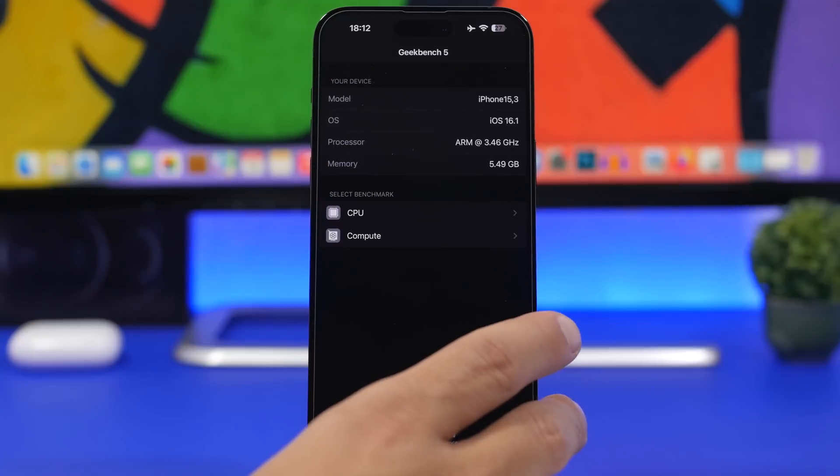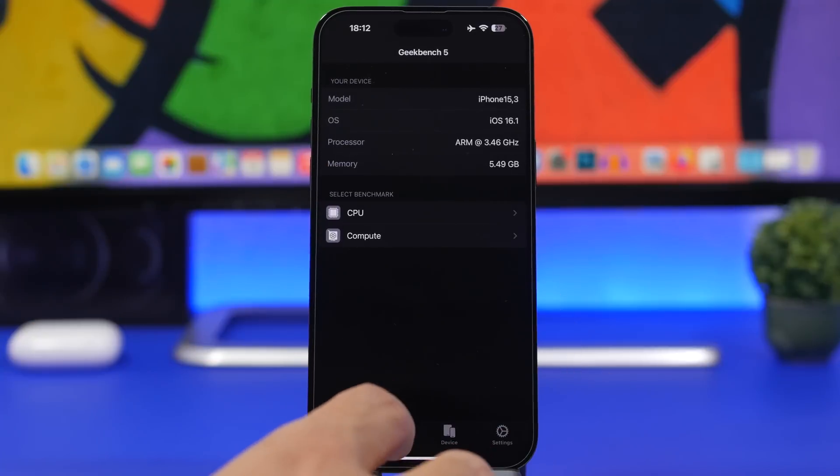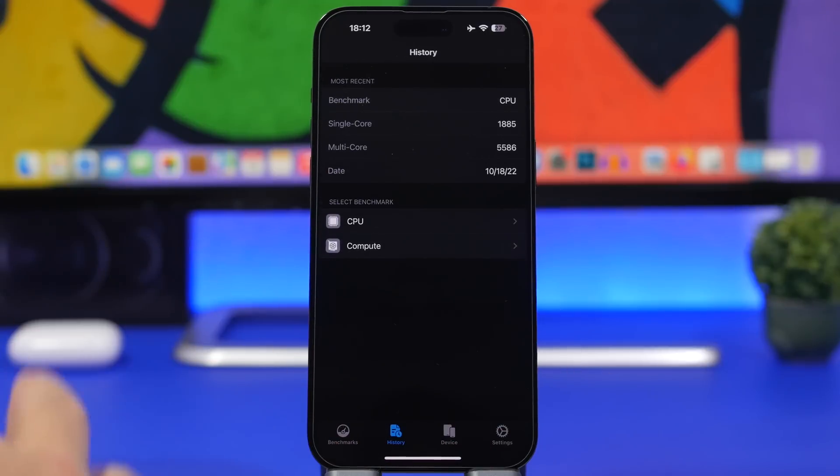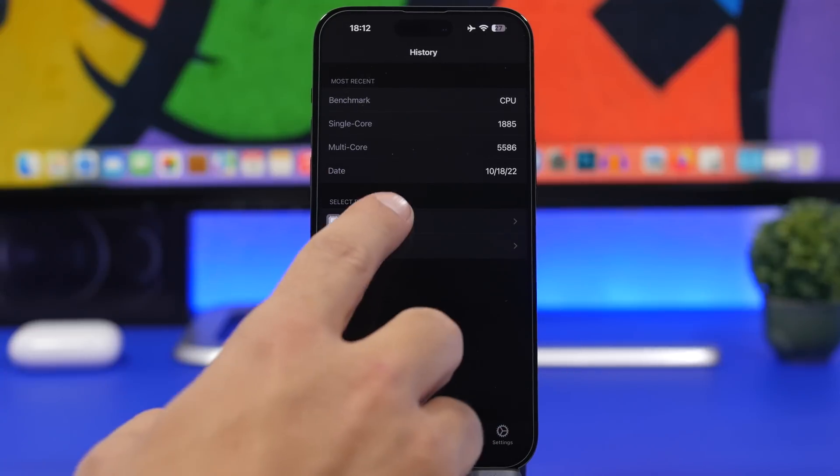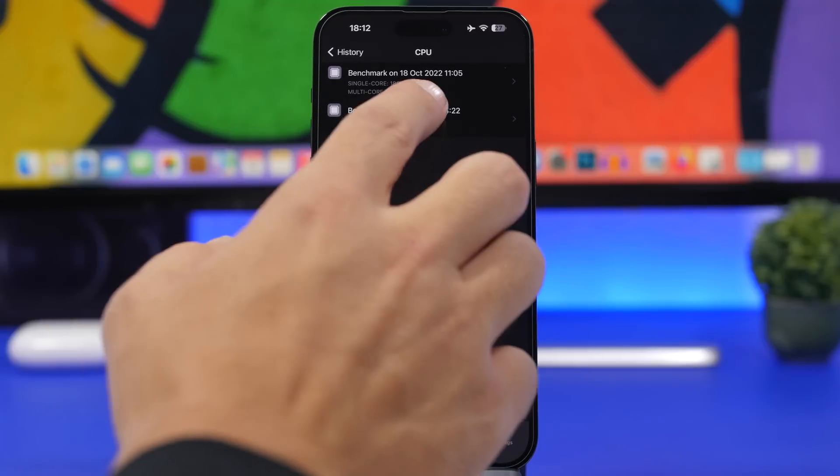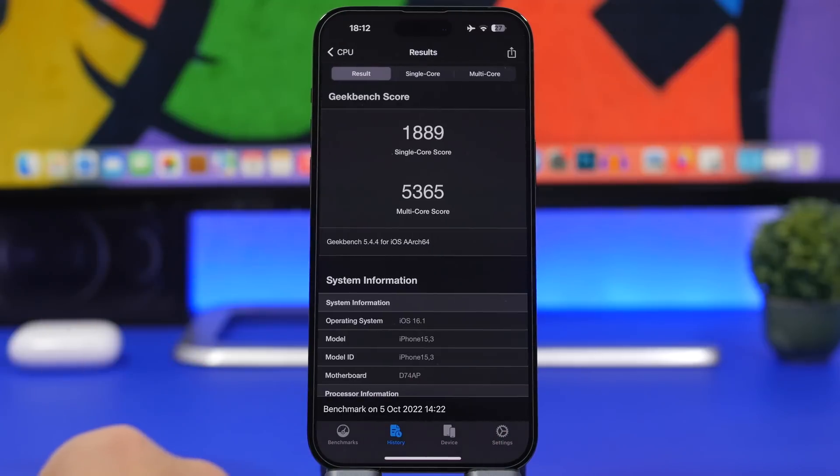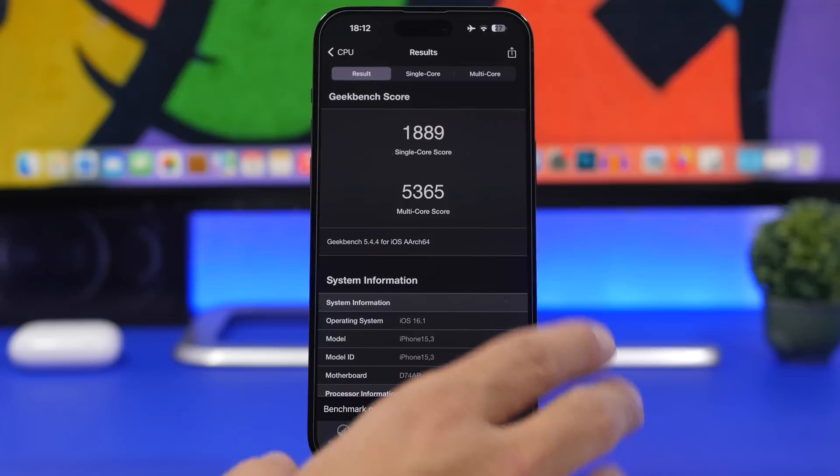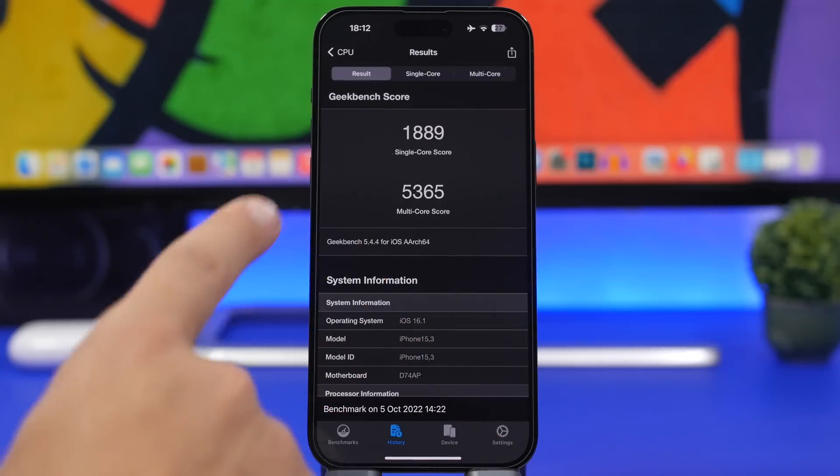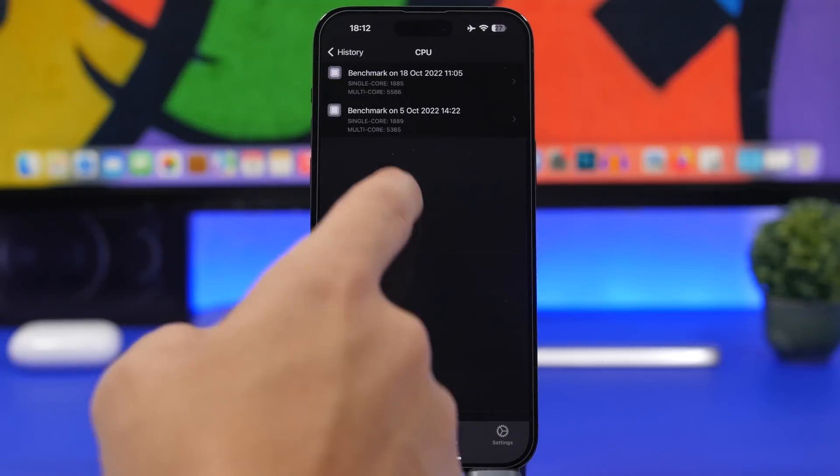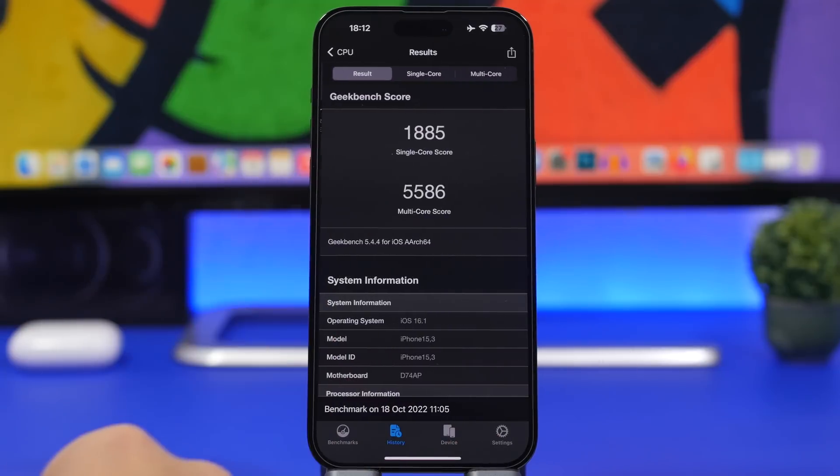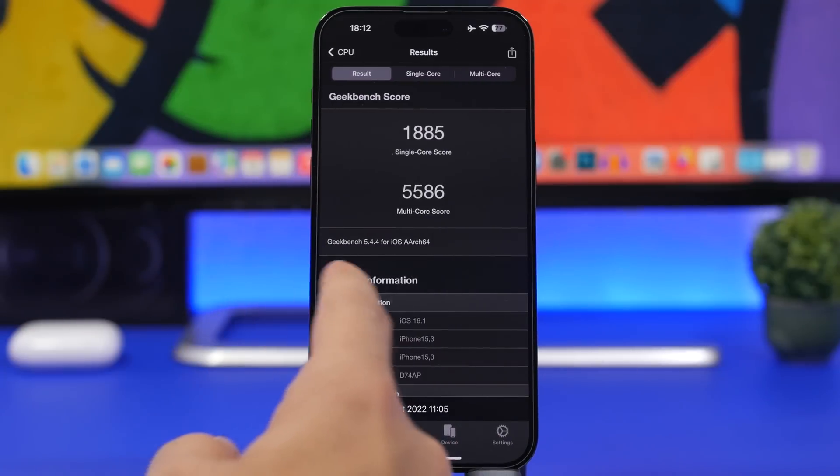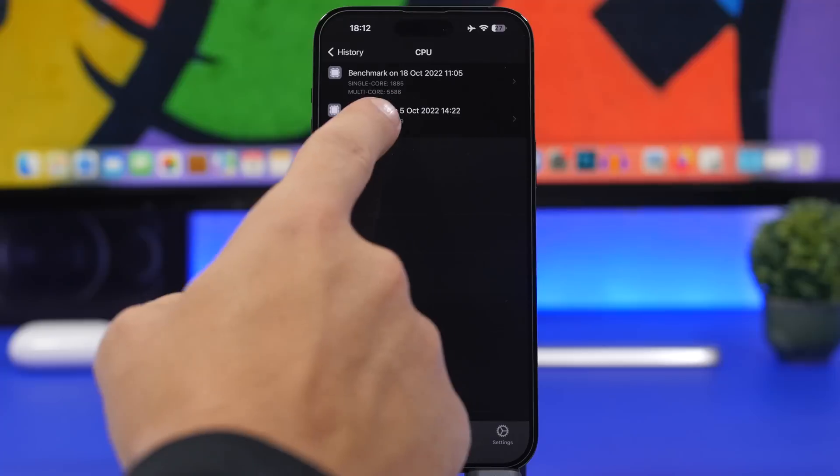Here we have Geekbench - let's take a look at the history and CPU performance with iOS 16.1. This was on beta 3, and you can see the Geekbench score here. The single core score is pretty much the same: 1885 on the latest one.